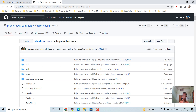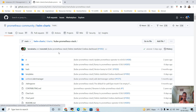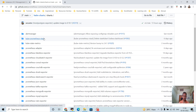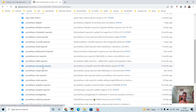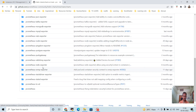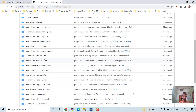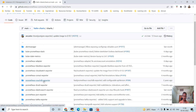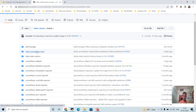Here I am in the GitHub repo of the Prometheus Community Helm Charts. A lot of charts are available here — the major one is the kube-prometheus-stack. All Prometheus and Grafana related Helm charts are already available here, developed by the Prometheus community. If you go to the kube-prometheus-stack you can see the details.